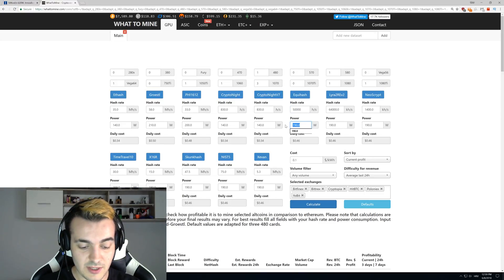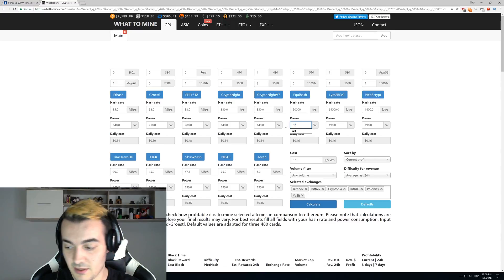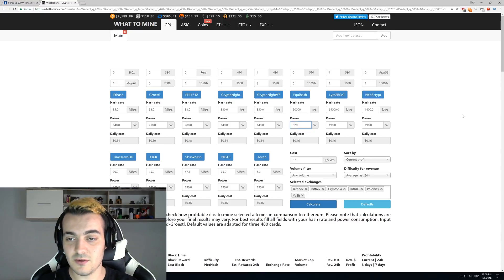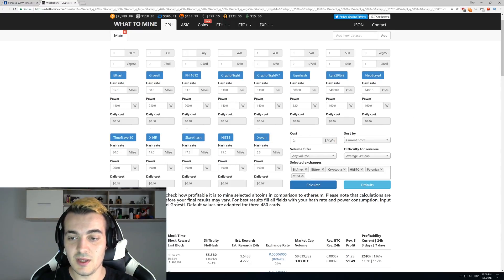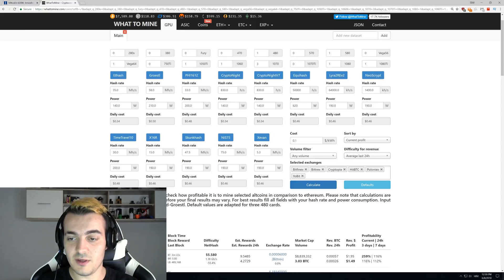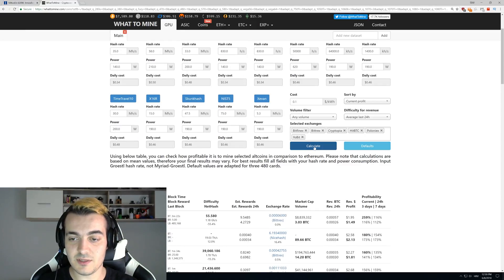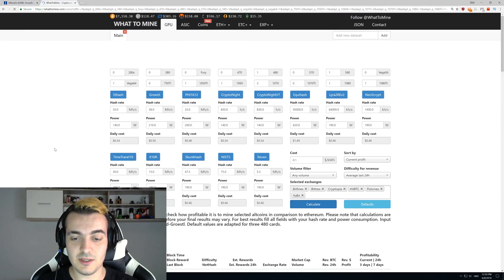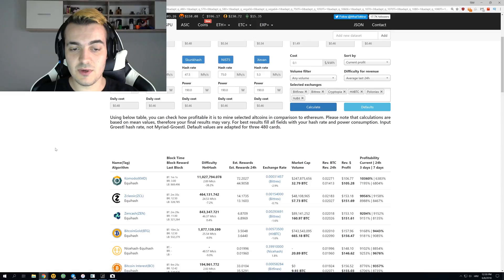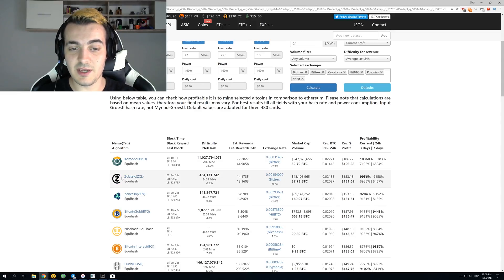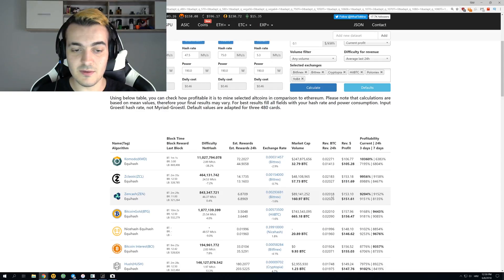Let's just enter 50,000 right here and let's enter power consumption at 620 watts. Power cost is 0.1 dollars per kilowatt hour, and let's just press calculate. You can see that this new miner will get $150 mining ZClassic.